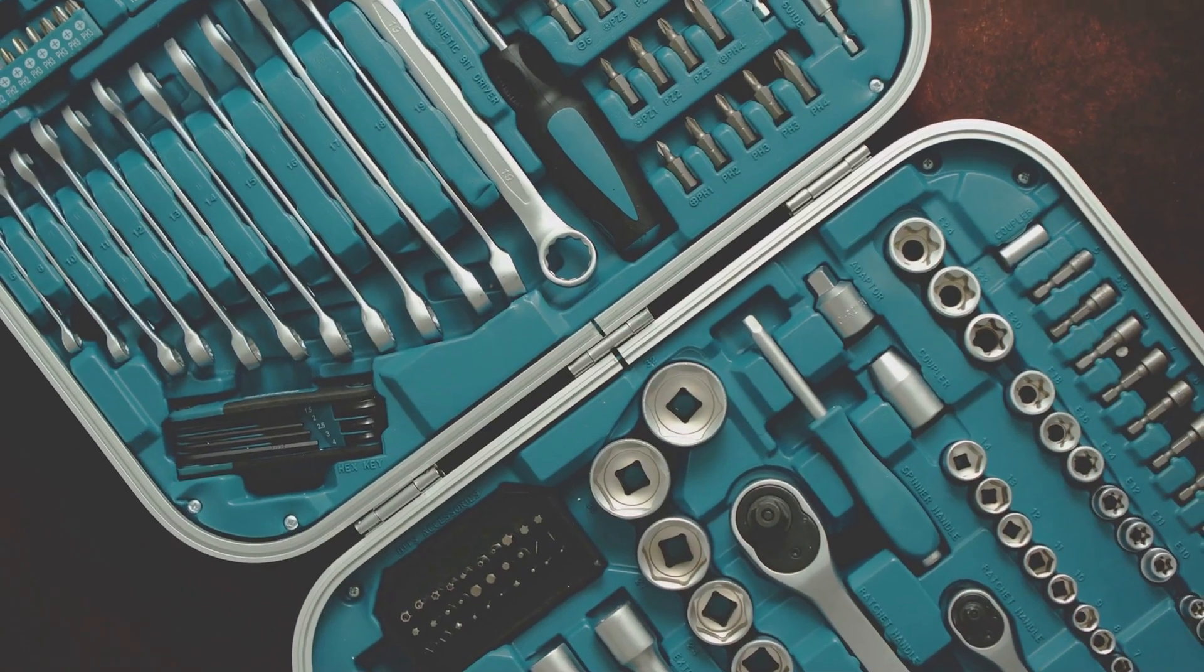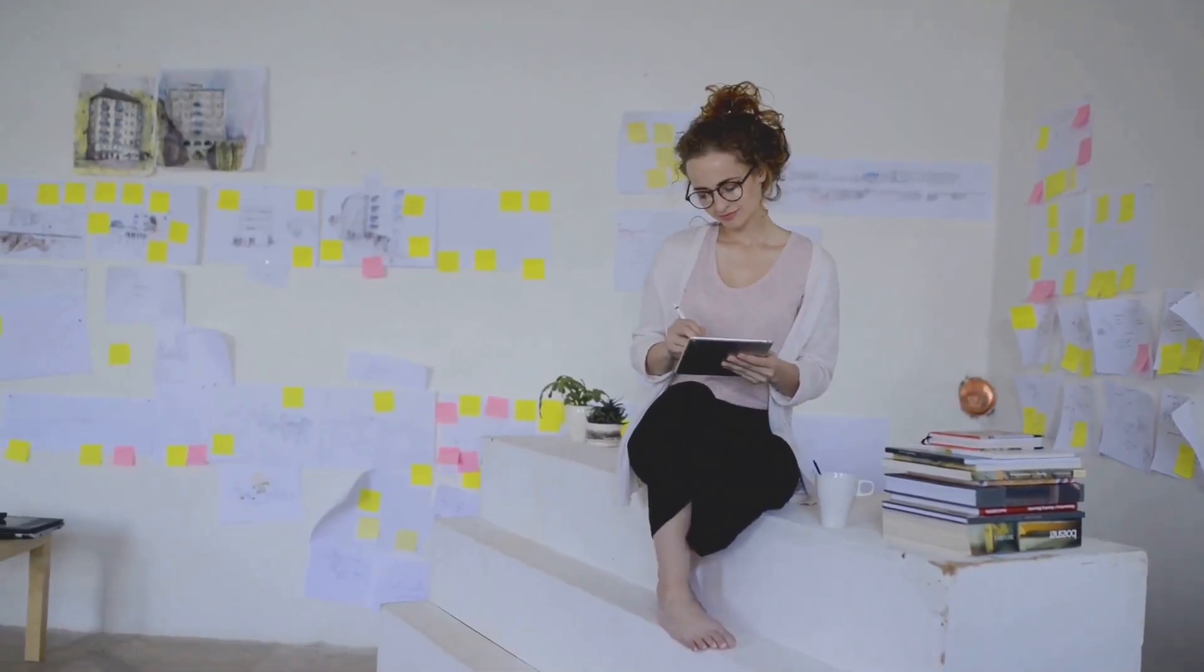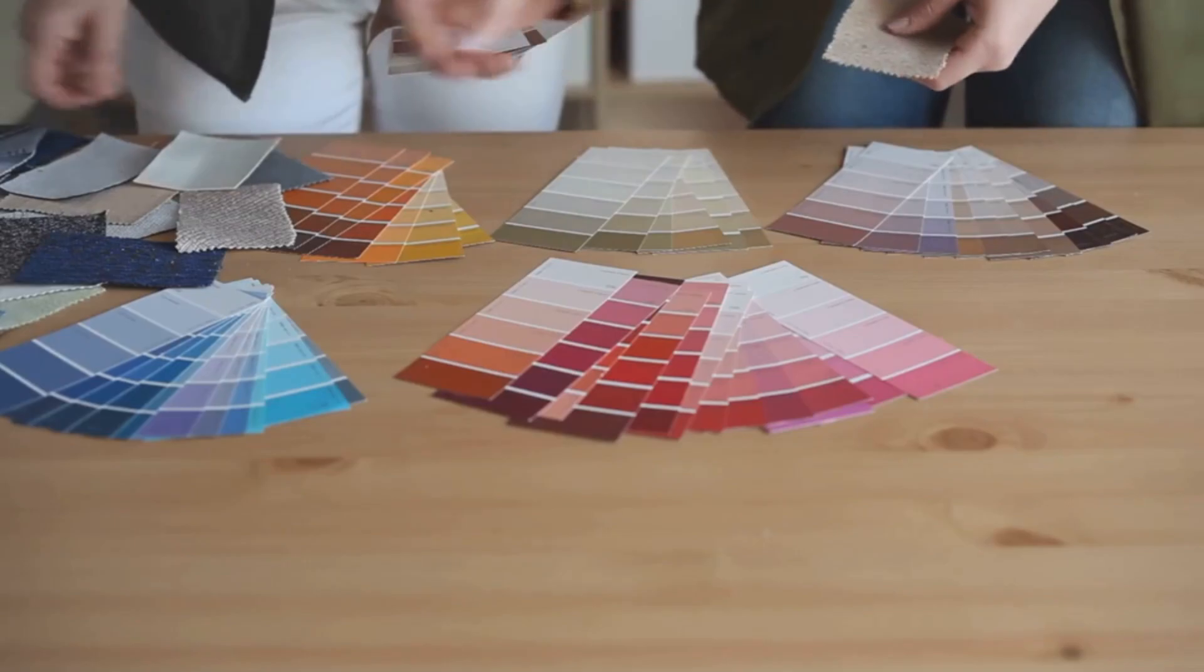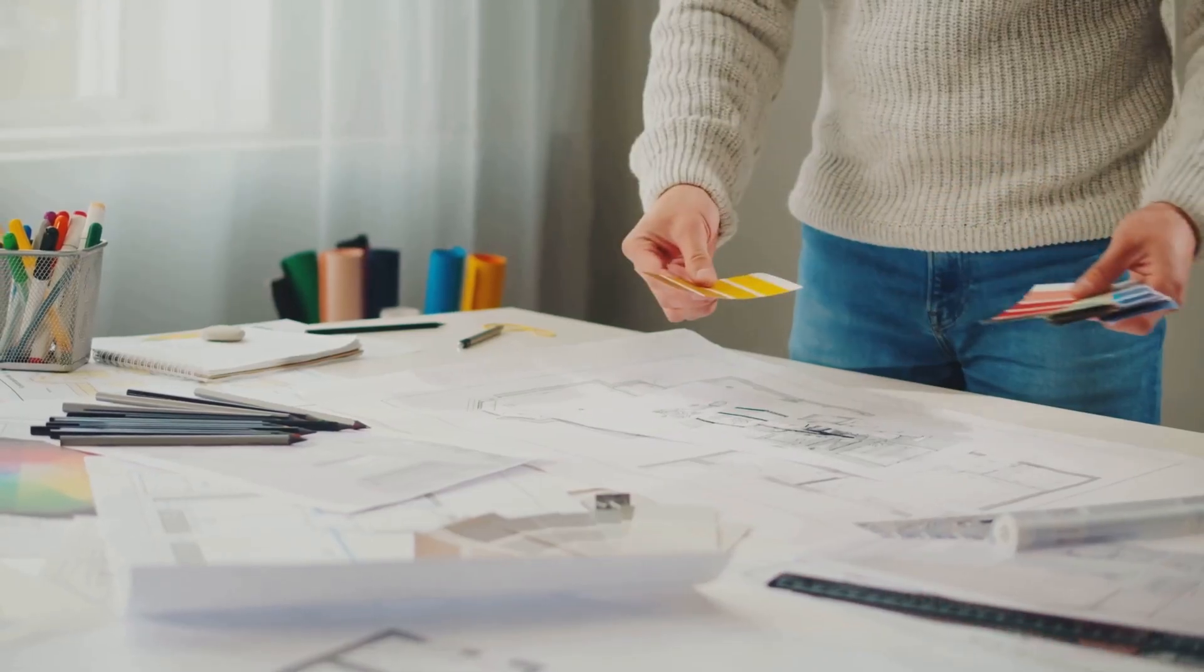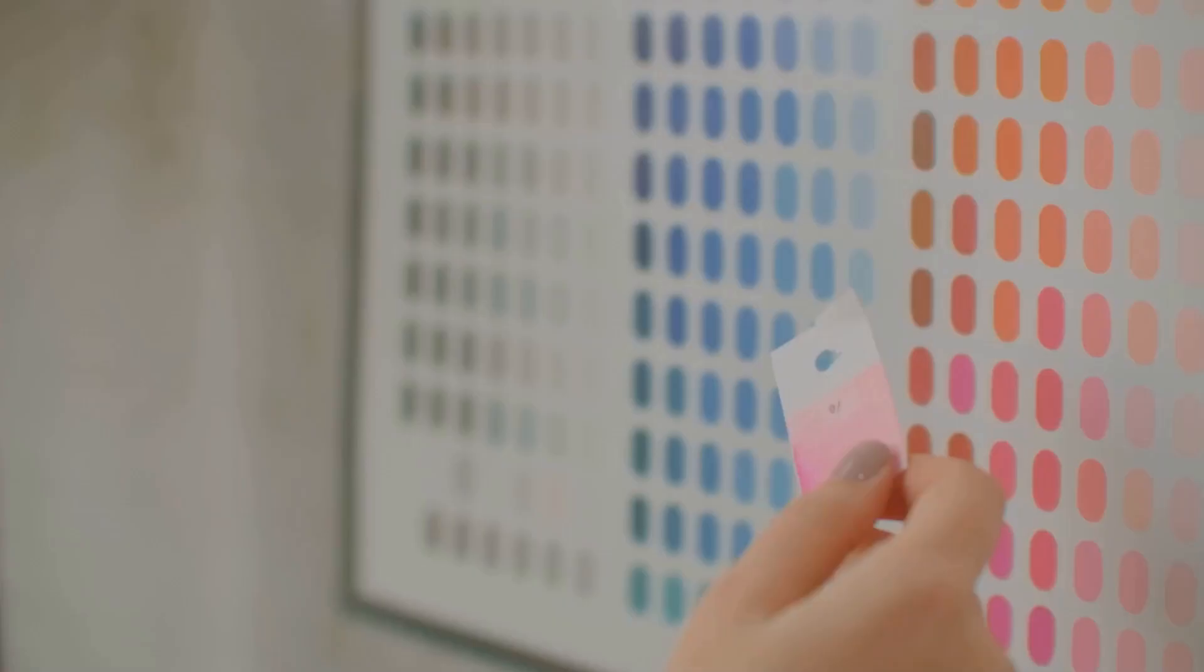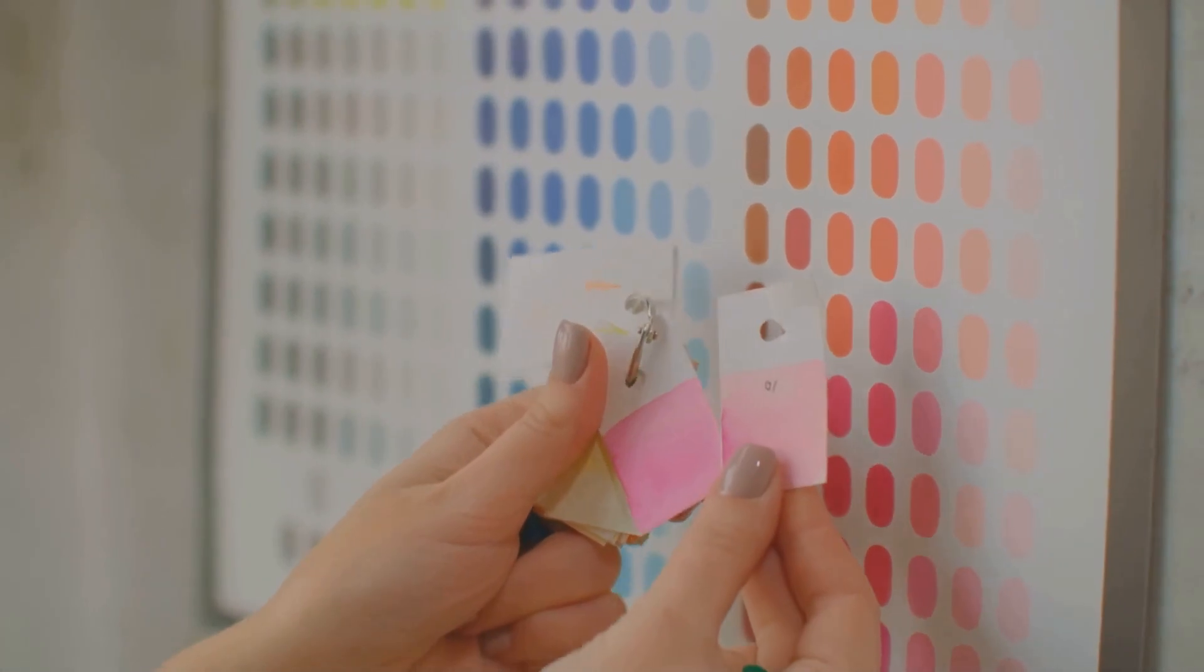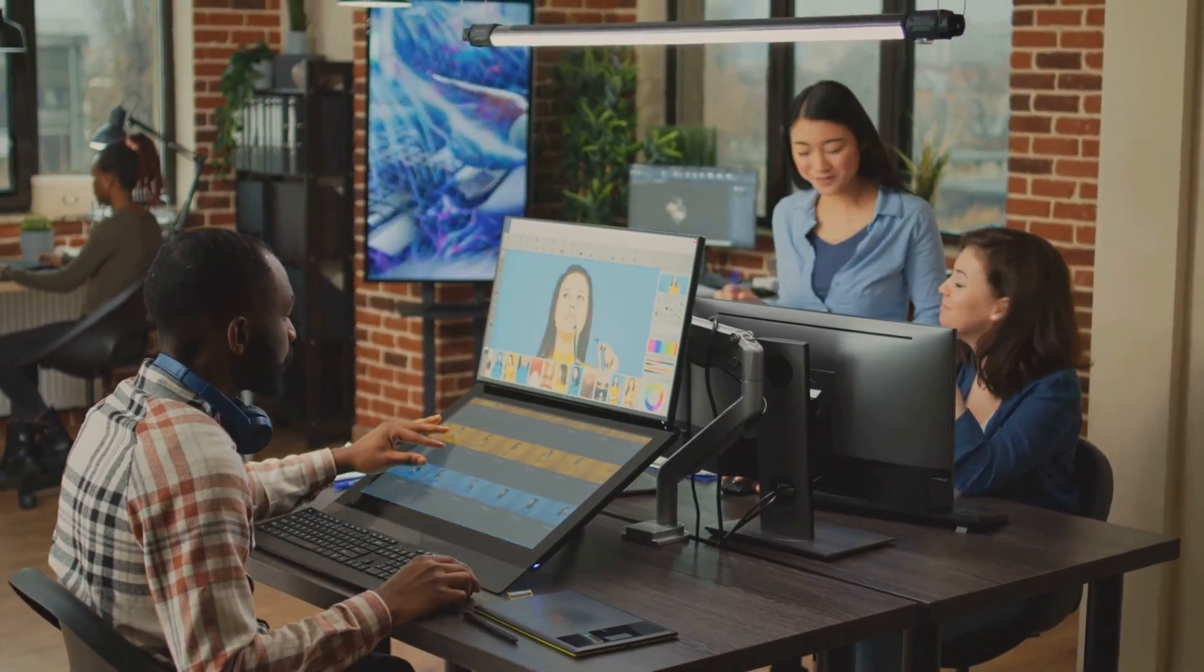What I find particularly useful about Chroma is its ability to break you out of color ruts. We all have our go-to combinations, but Chroma can surface palettes you might never have considered, all while staying within the realm of your established aesthetic. It also provides detailed information for each color, including hex codes, RGB values, and CMYK, making it easy to integrate into your workflow.